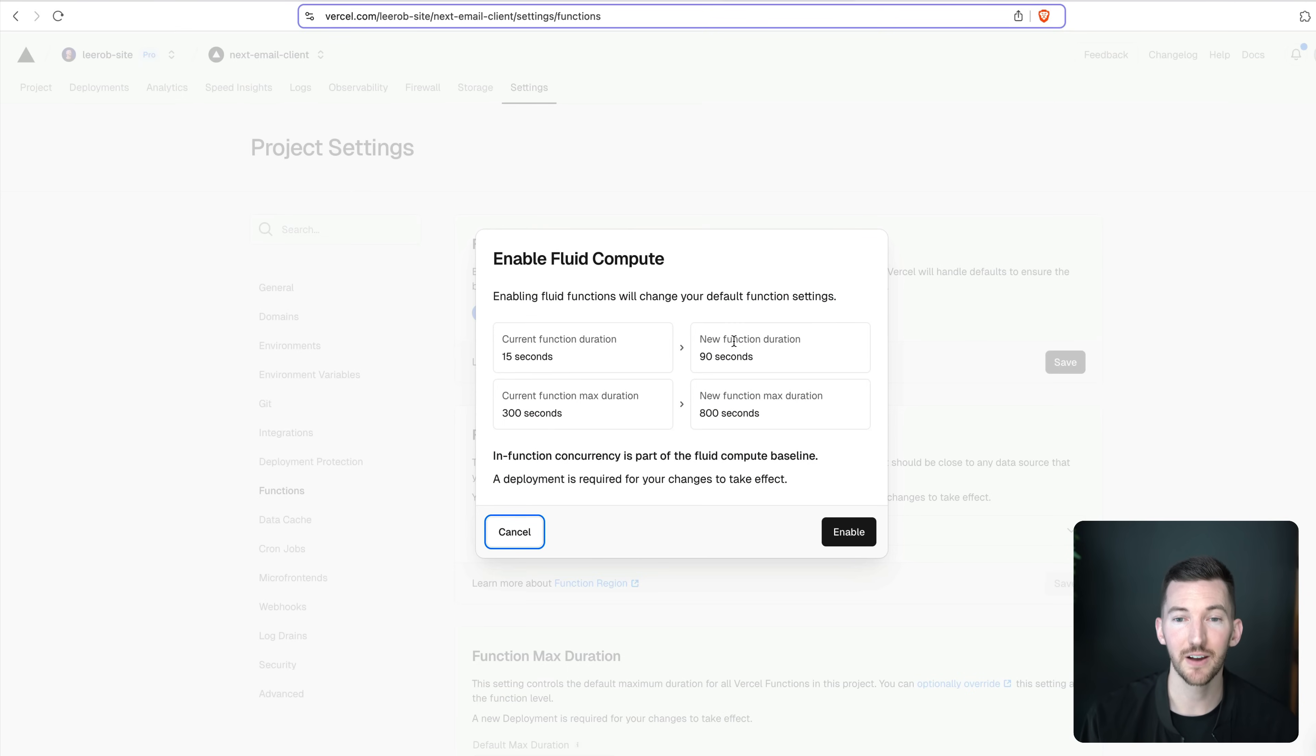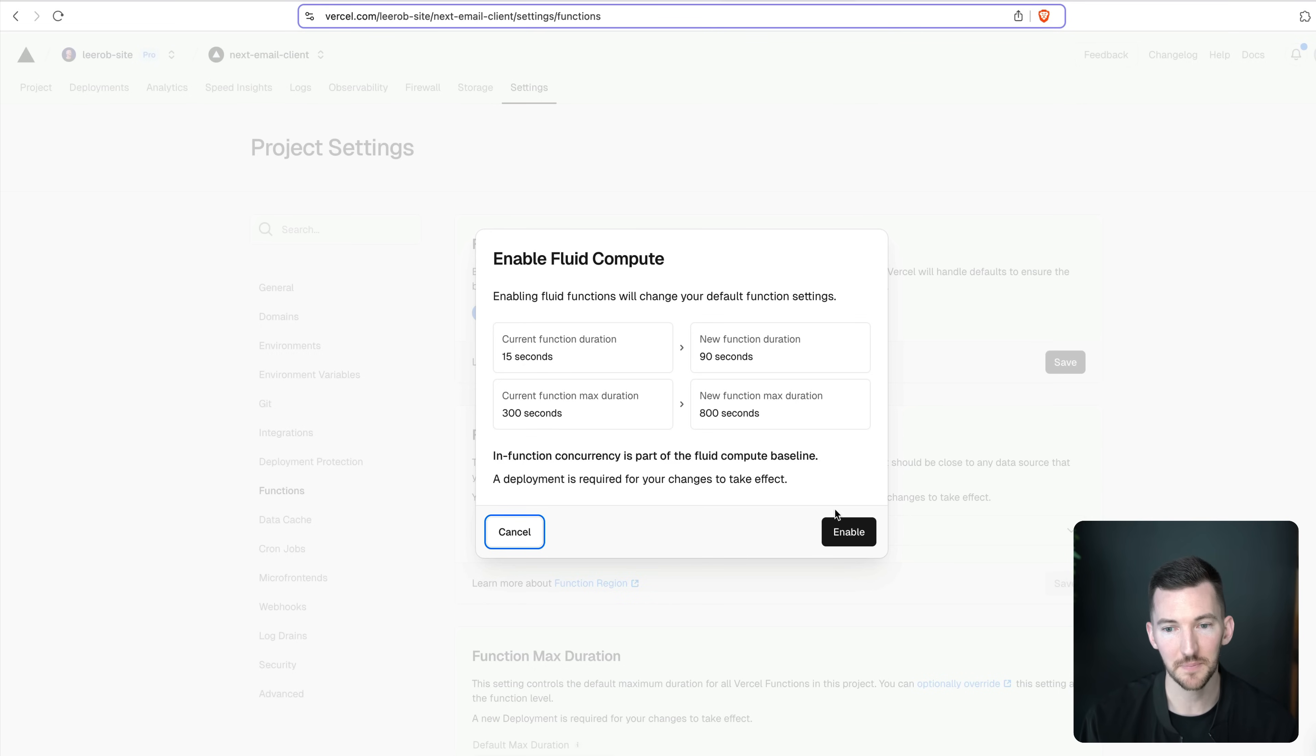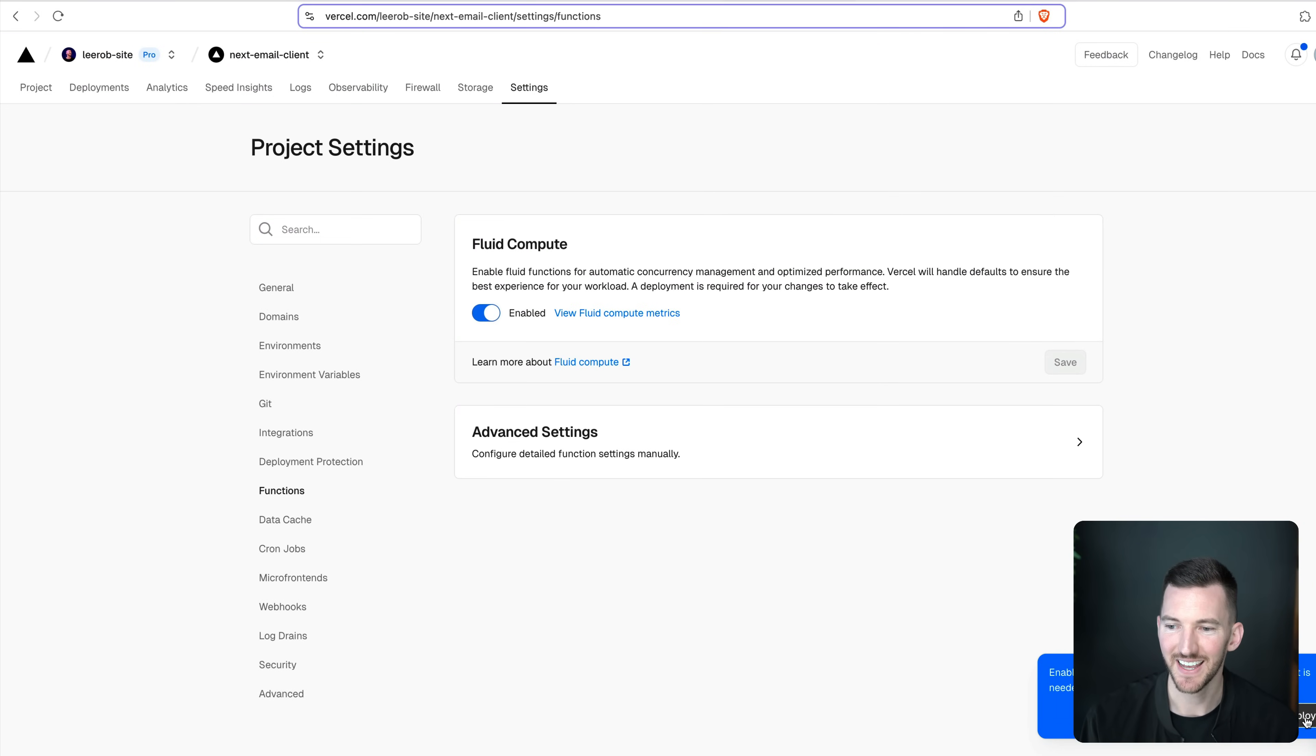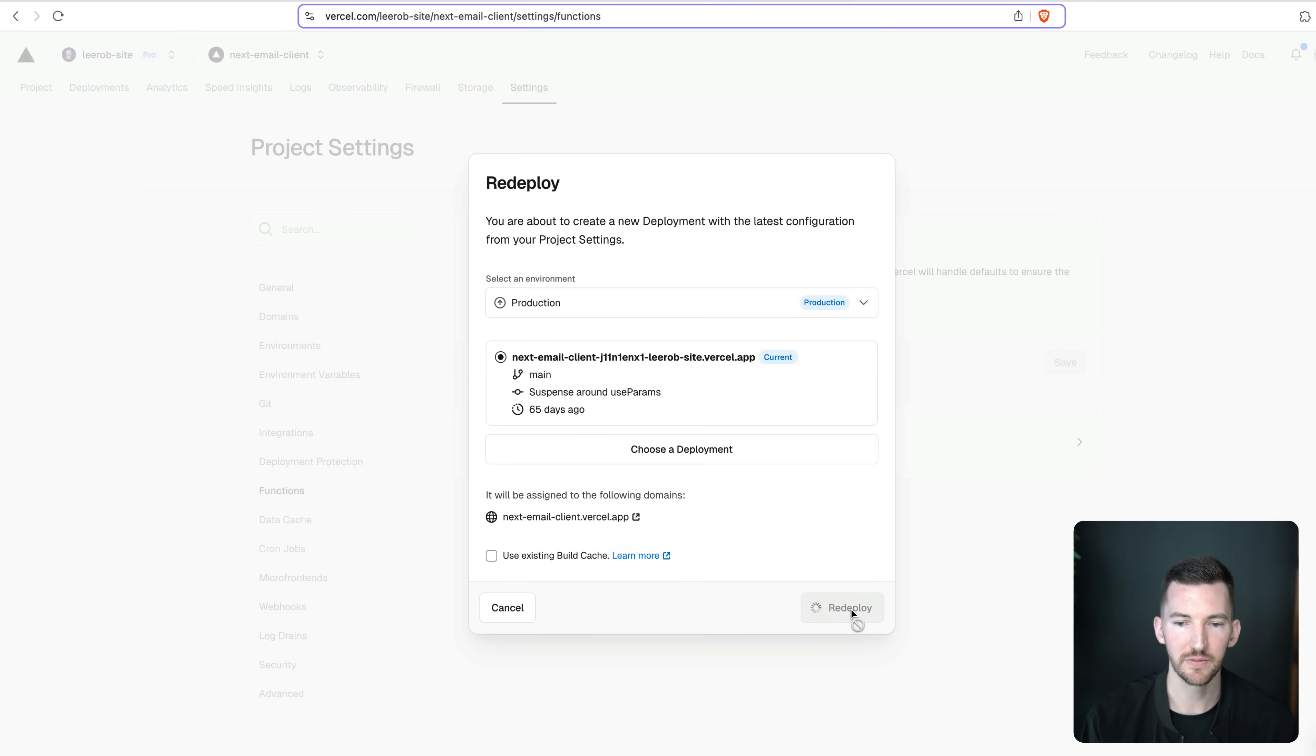We have a higher new function initial duration, as well as the max duration. So up to 800 seconds now on paid plans, which is awesome. I'm gonna hit enable that compresses everything into those advanced settings. And it says, hey, do you want to redeploy? Actually, I do want to redeploy. So I'm going to kick that off.